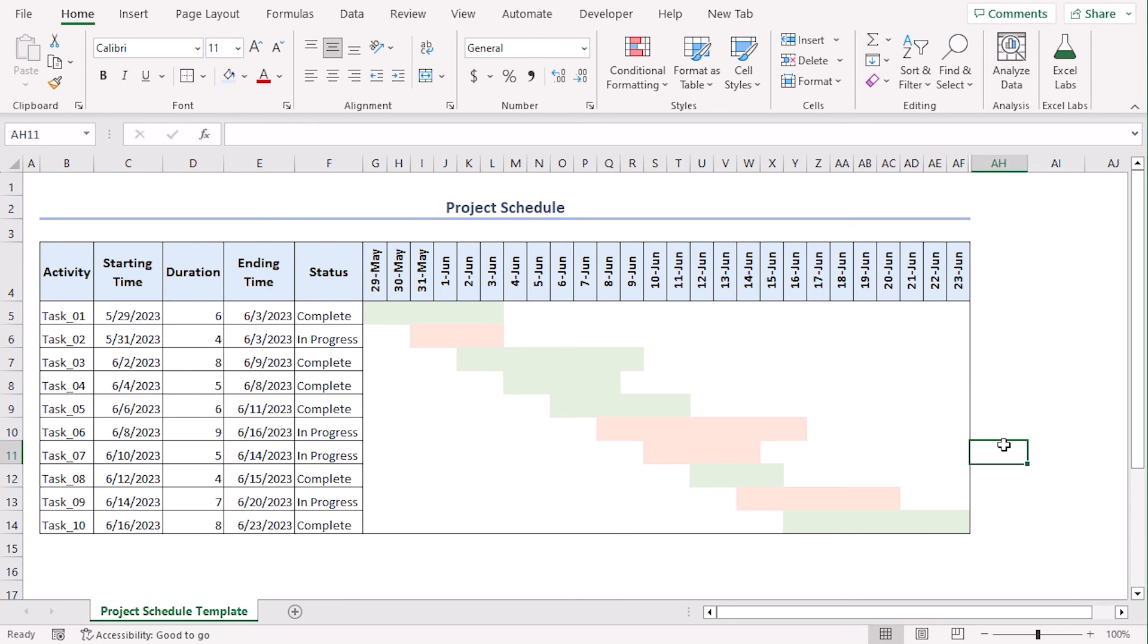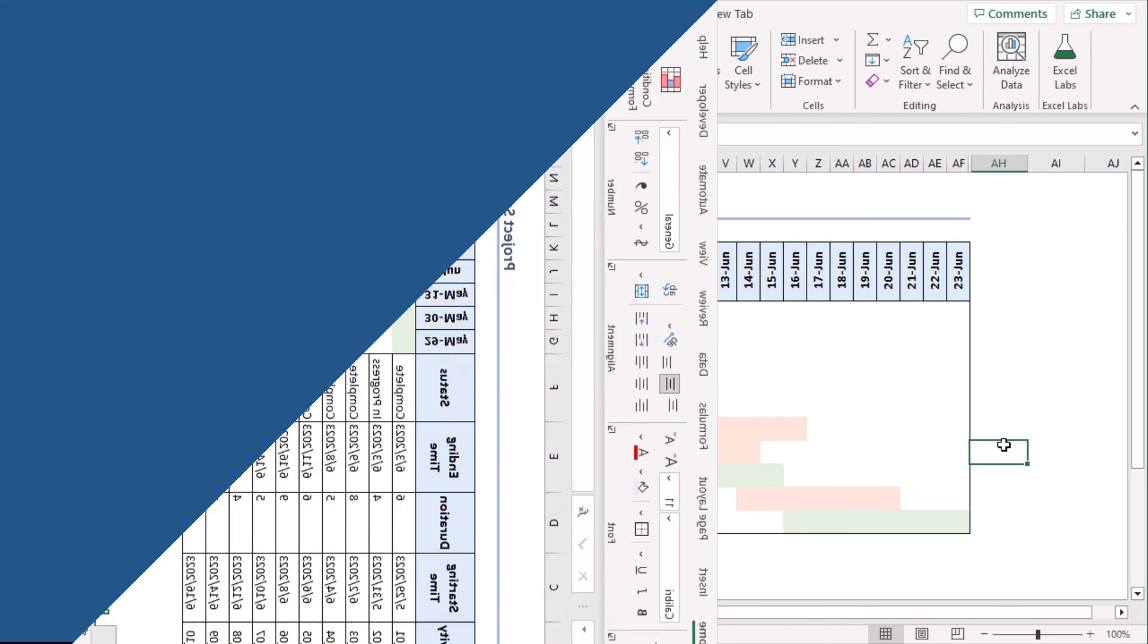Using these easy steps, we can create a project schedule. You can modify it according to your need.